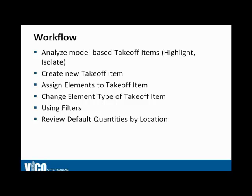What we'll do here is analyze the model-based takeoff items using highlighting and isolating elements. We'll create some new takeoff items, assign some of the elements to the new takeoff item, and change an element type. So if you're not happy with the element type that was created automatically based on the BIM application's element properties, you can always change that.